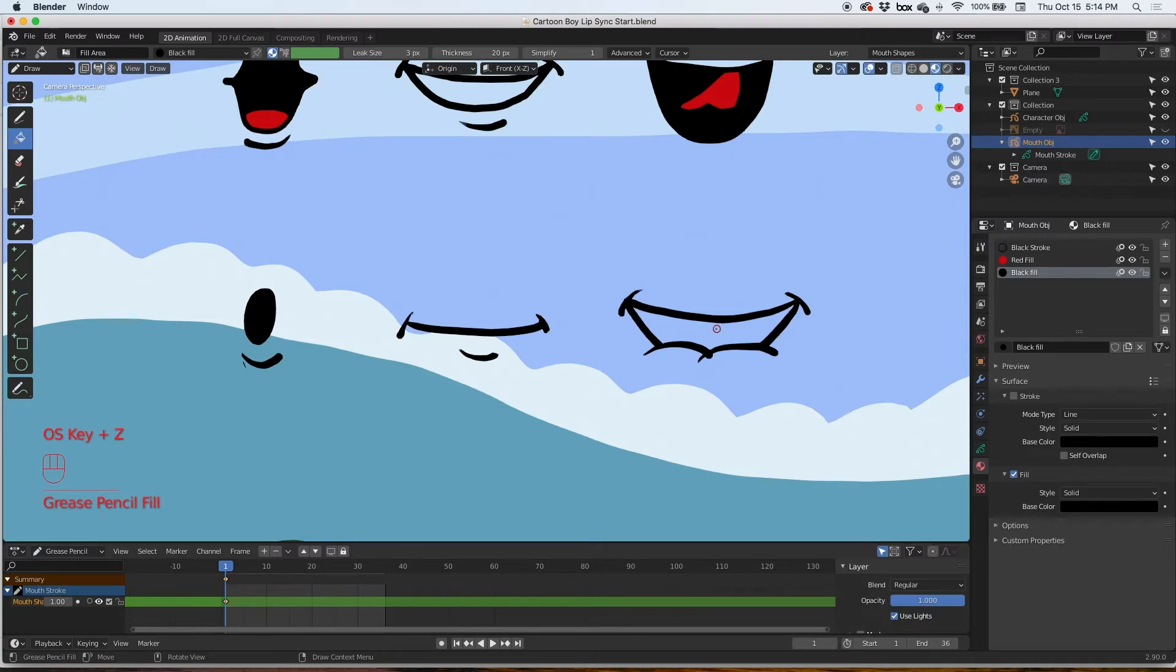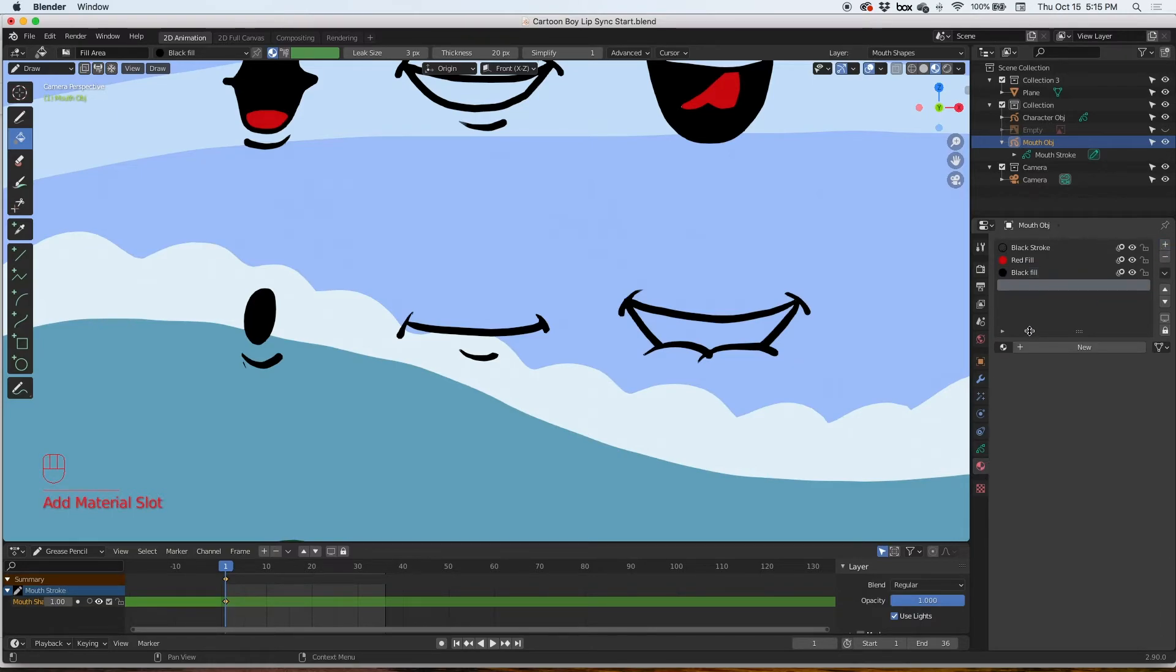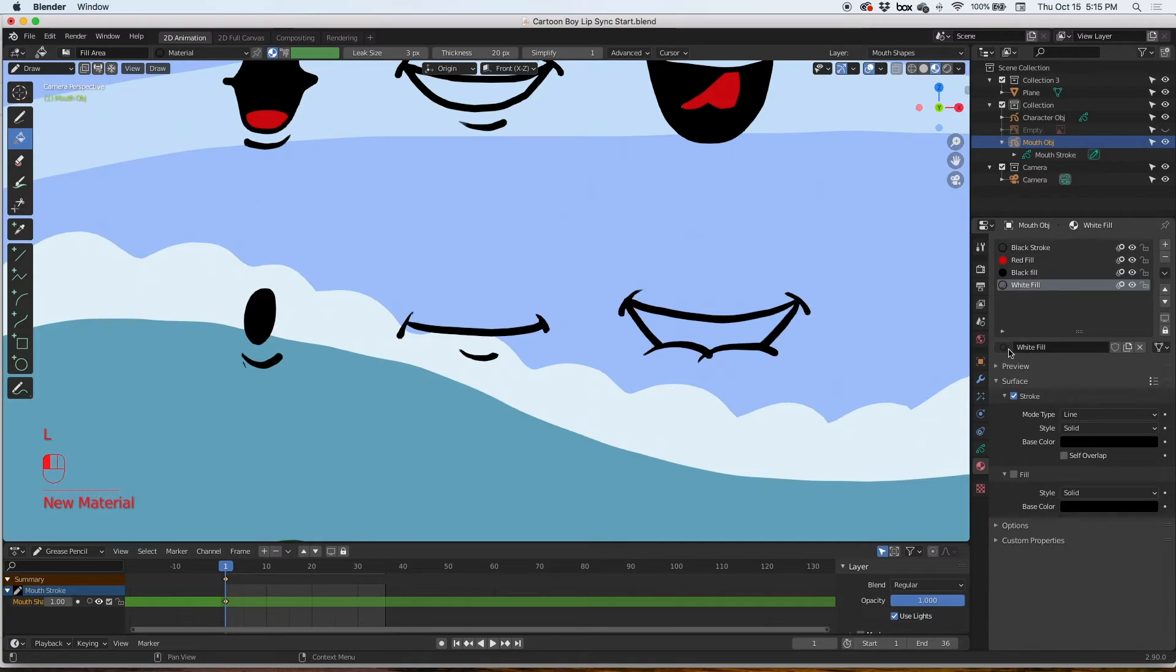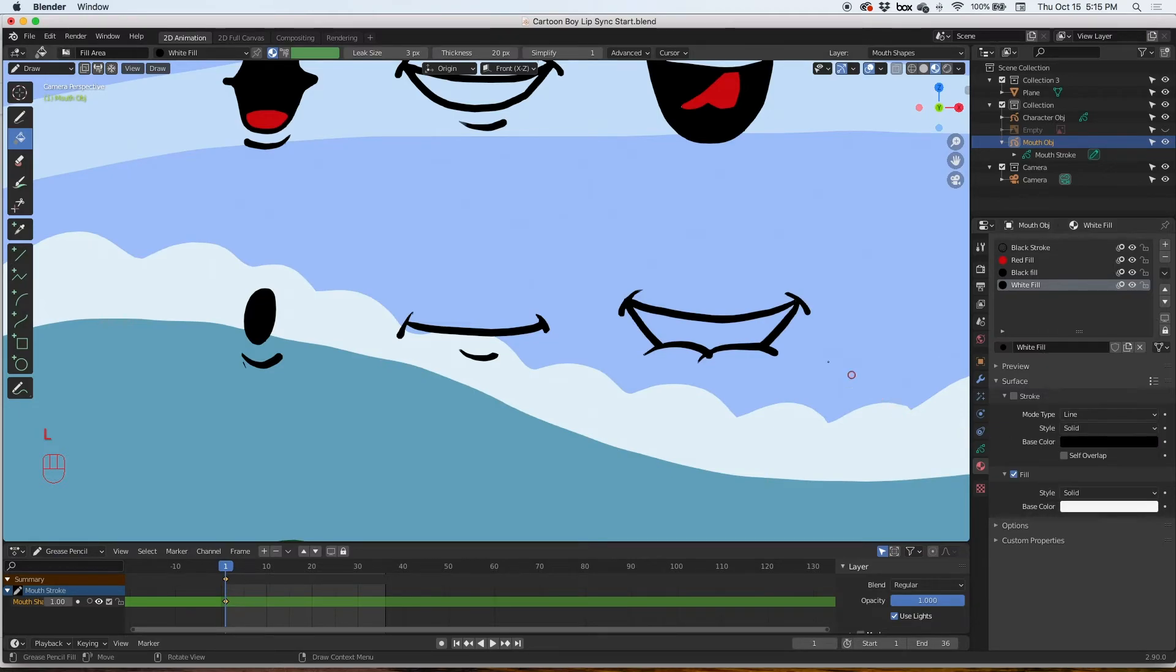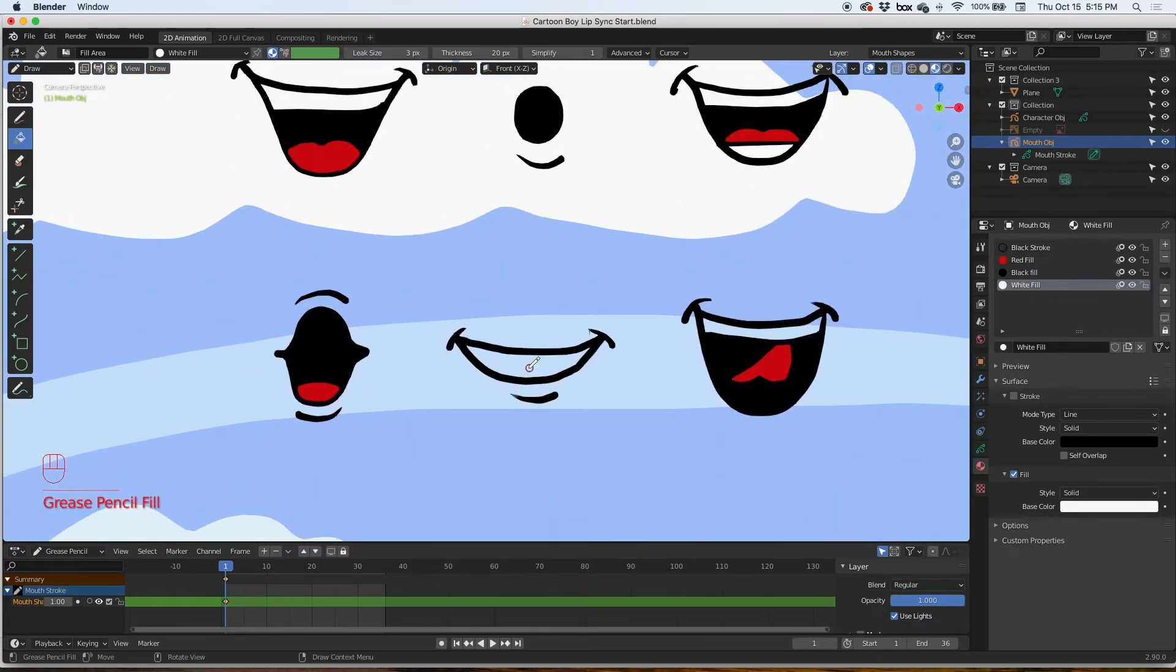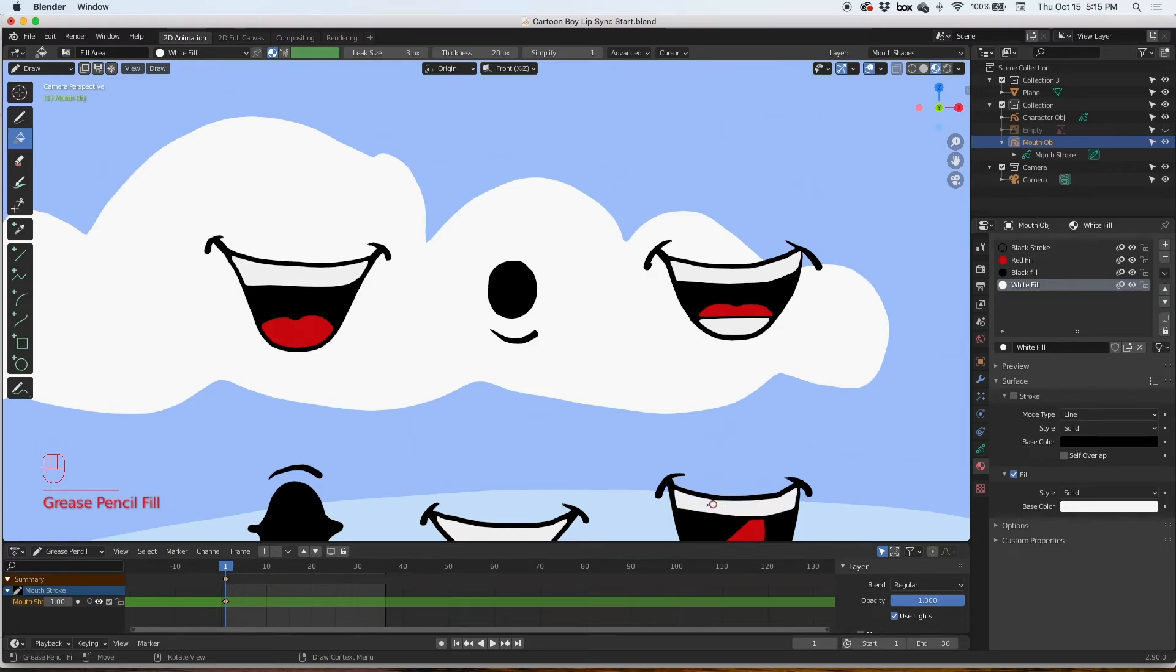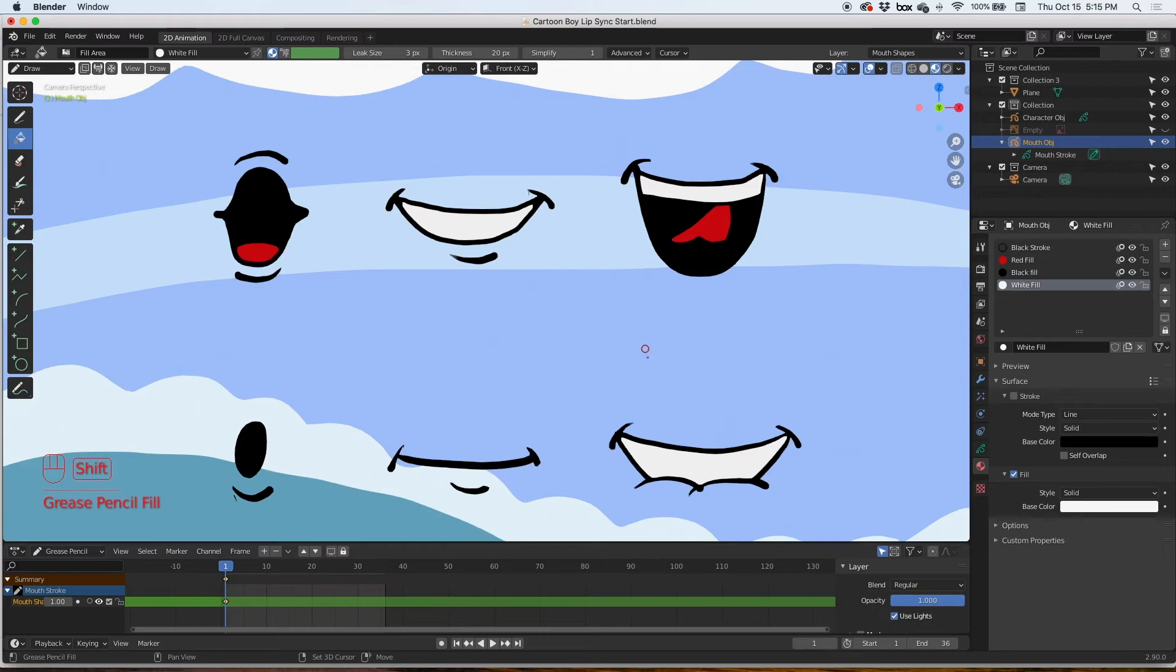There, and that's the teeth. Create a new material. We'll call this new material white fill, no stroke, and we'll have this one white. We'll fill in the teeth area. And I believe that's all of it.